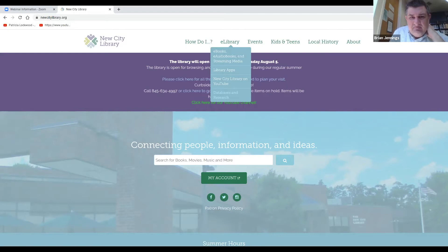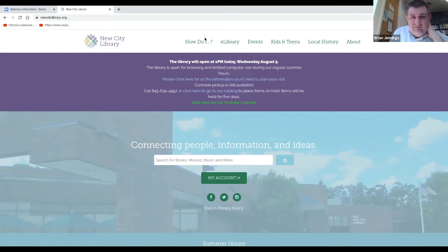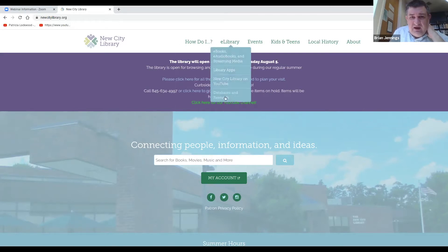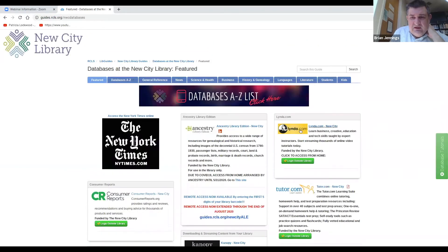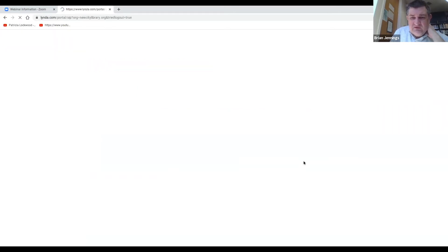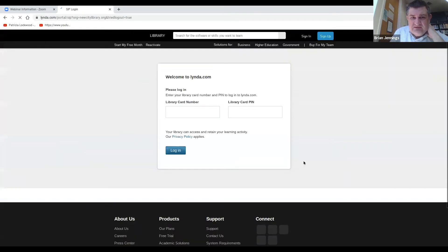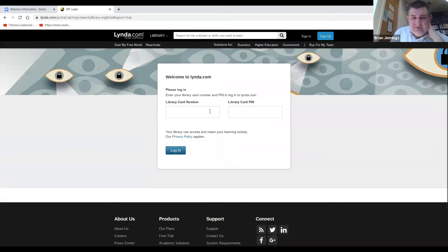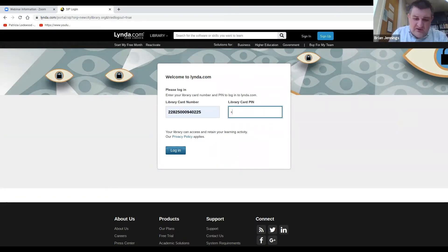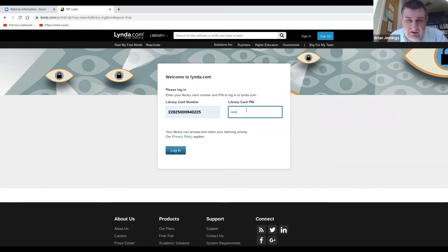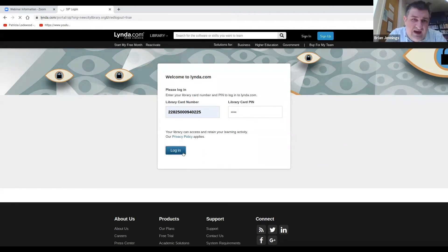At newcitylibrary.org under e-library, go to databases and research, and the link is right here to Lynda.com. Either of these links will take you to the same place where you'll have to enter your library card number and your PIN to access.